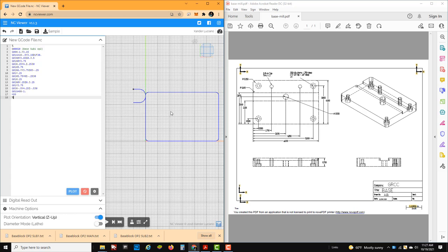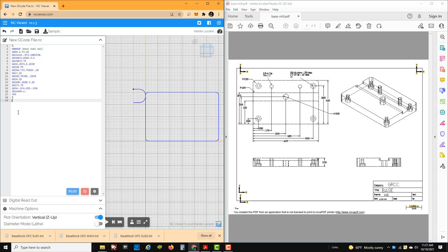That's going to cut the outside profile of this part. Now if I want to build another sub program to cut this slot, that's what we're going to look at now. This one will be done in the same format as a sub program. You're actually going to want to make this a separate NC file as a separate sub program. We'll start with a percent sign and name this one O00021 — base sub 2 op 2.